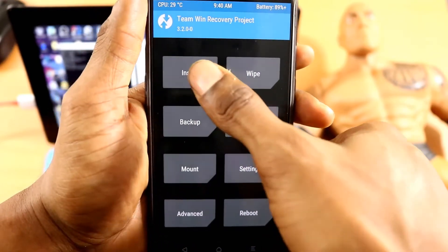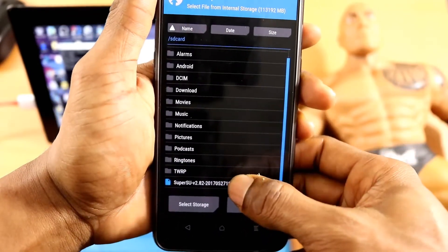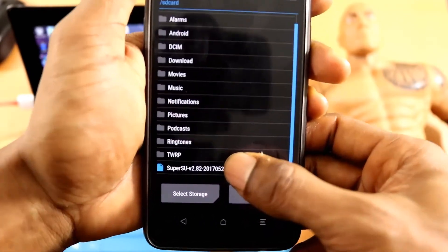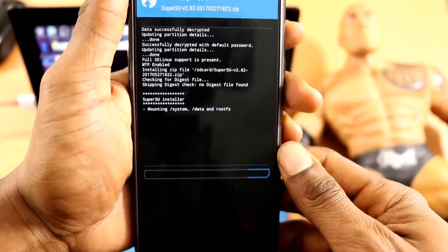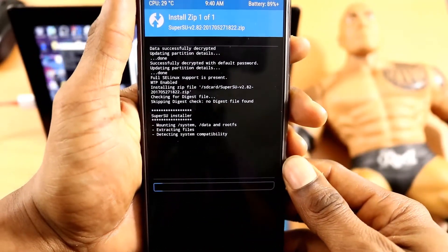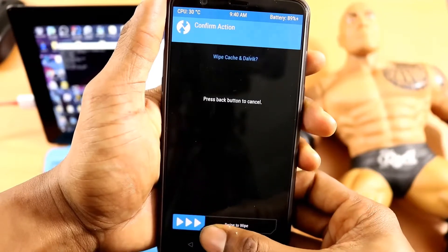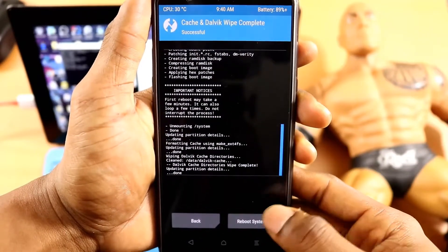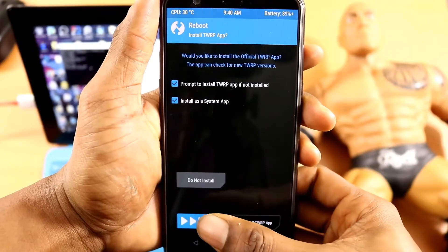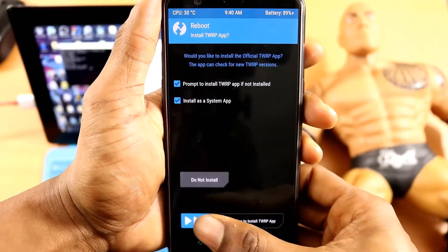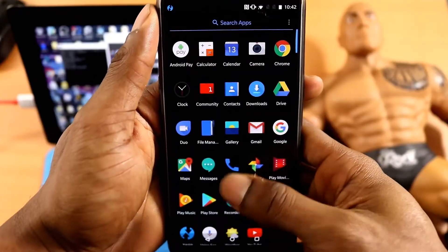Click on the tab that says Install, then look for the SuperUser zip and click on it. After you click on it, swipe right and wait for it to process. After that, wipe the cache — that's best practice. Once you're finished, reboot the system.